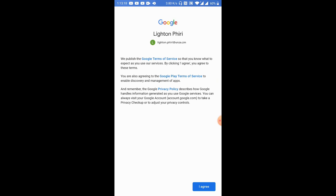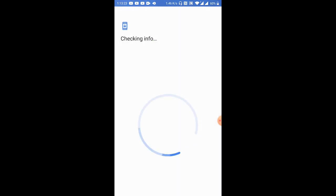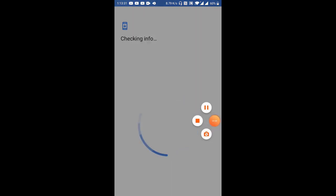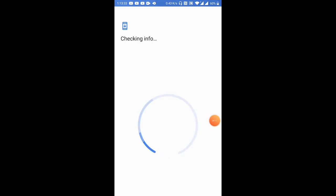And then I'll just accept Google's terms of service — I'll just say Agree. And then I'll wait for the work profile to be configured. This takes a few minutes to complete.